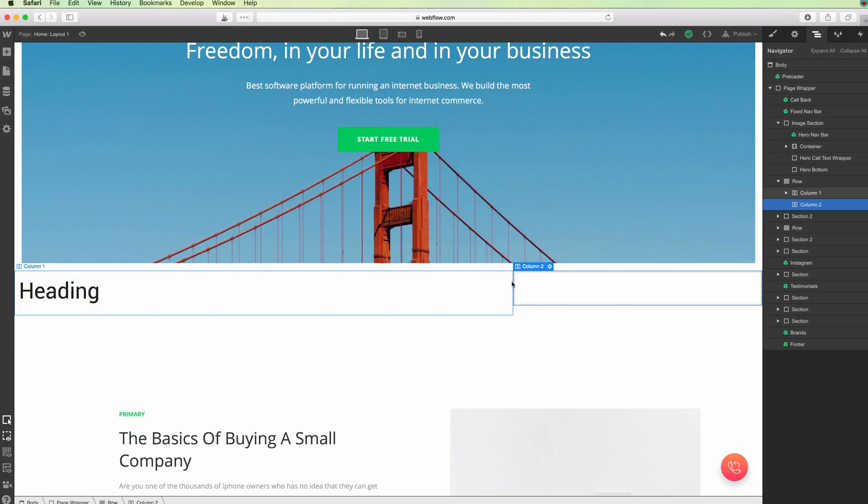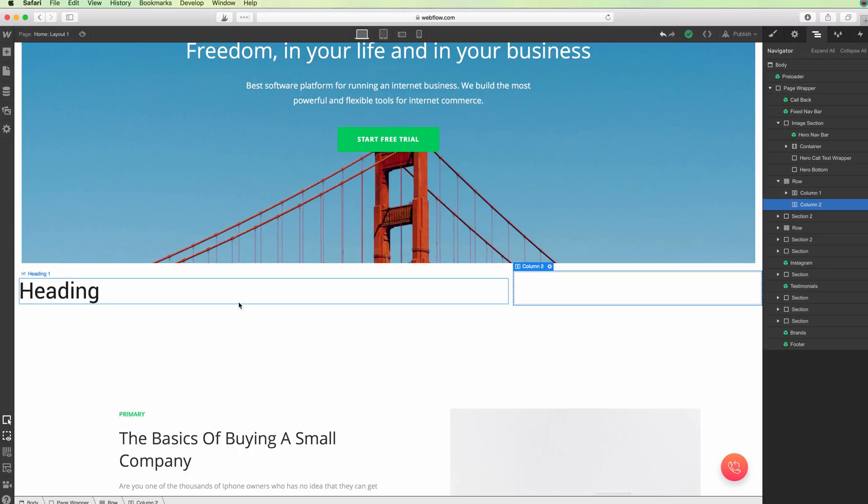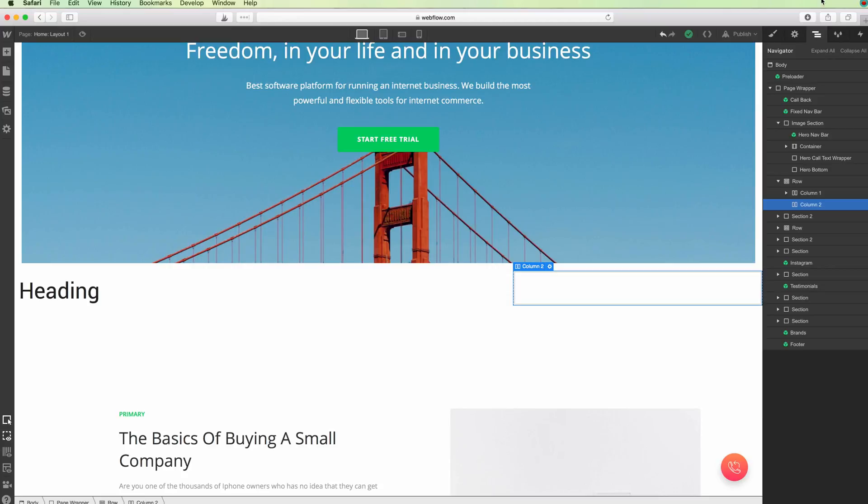This is pretty much it for now. These are the basics of columns. I would suggest you play around with these inside your website project. If you have any questions, just let me know, drop a comment below, and I'll get back to you.